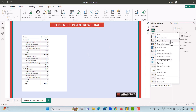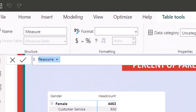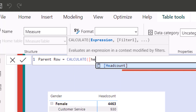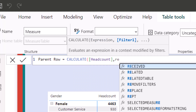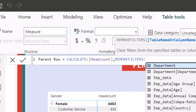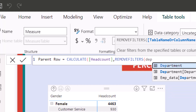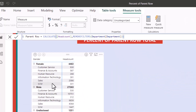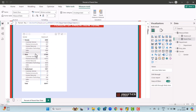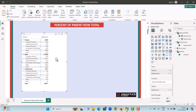The first step is to calculate the parent row. Let's add a new measure and call it Parent Row. We will use CALCULATE with the Head Count measure, and use REMOVEFILTERS — since we want to calculate the female percentage across various departments and the sum should equal 100 percent, we remove the filters across the Department. Now let's approve this measure.